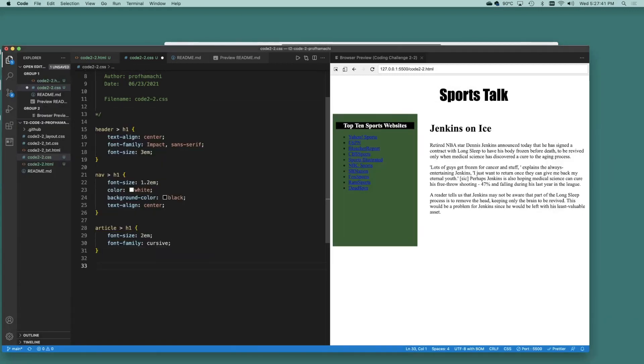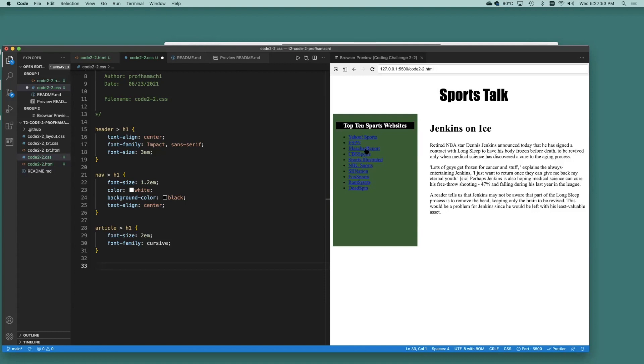For unordered list elements nested within the nav element, that's out here. Set the list style type to none and set the line height to 2. Apparently, we don't want to see these little bullet points here.